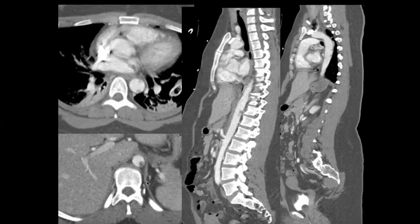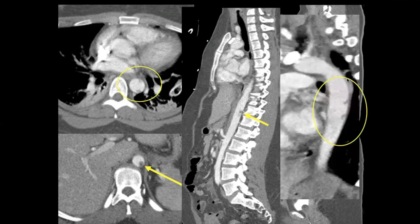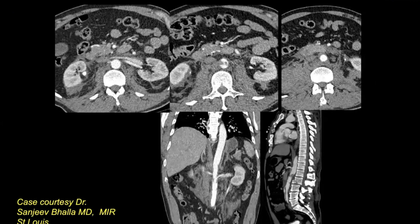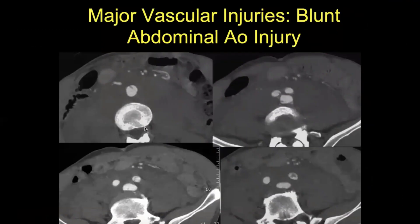Injuries of the upper abdominal aorta in Zone 1 may often be associated with intrathoracic injuries, as in this case with several intimal flaps in the descending thoracic aorta. This patient was also treated medically. In this example, there is a dissection of the abdominal aorta with an extensive retroperitoneal hematoma and associated distraction injury of the lumbar spine. This is an example with an injury at the bifurcation and dissection involving the bilateral iliac arteries and extensive retroperitoneal hematoma in a patient that was treated surgically.